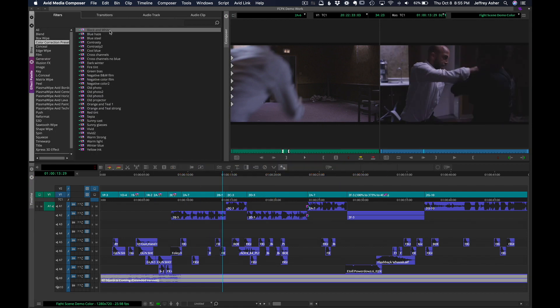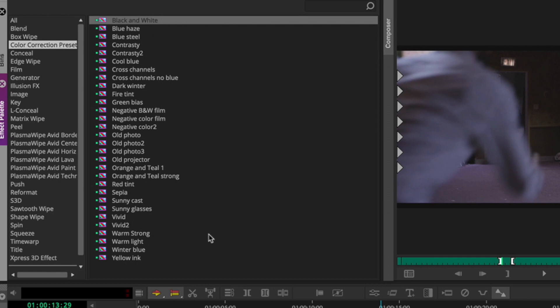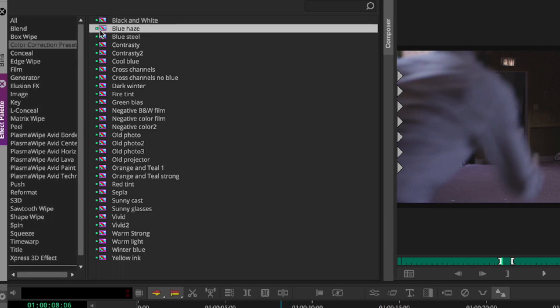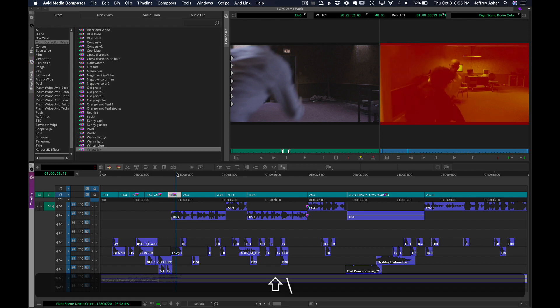Alright, now if we want to play around with some looks, we got to do some clicking. Click, click, click, click, click, click. Alright, don't really like any of those. So let's delete the look.